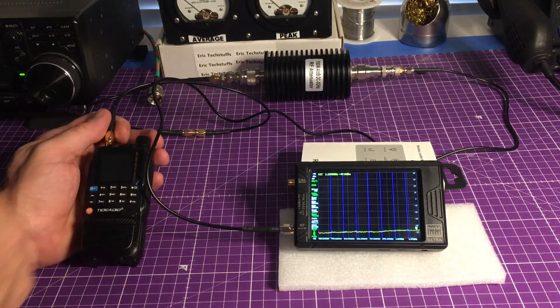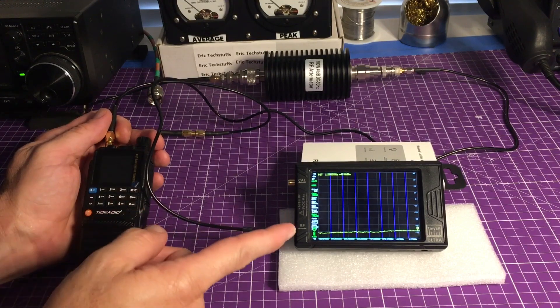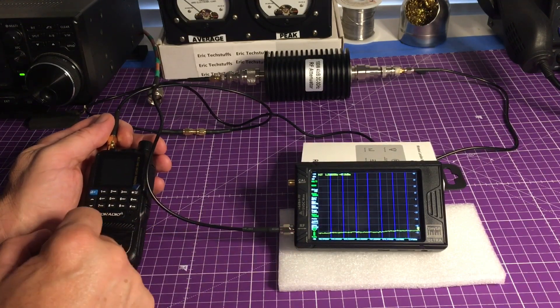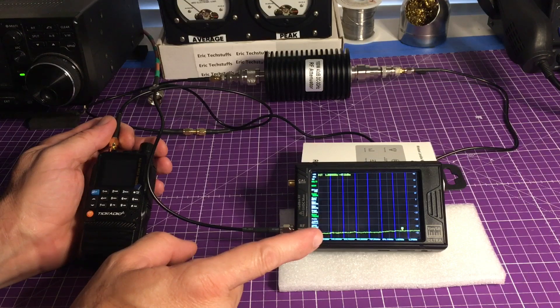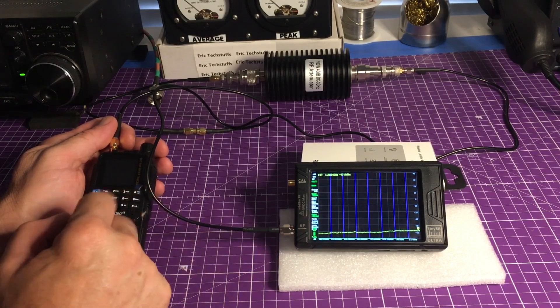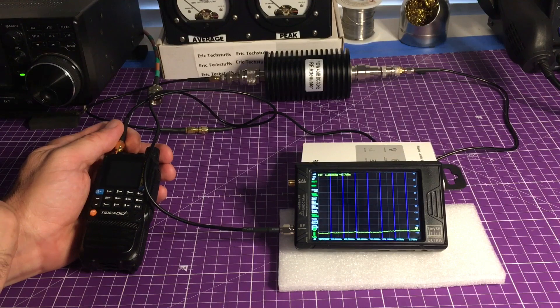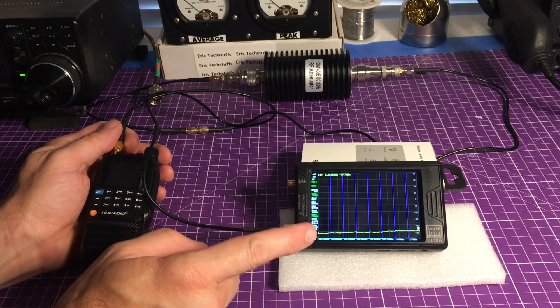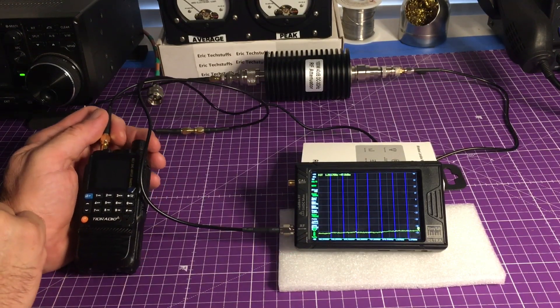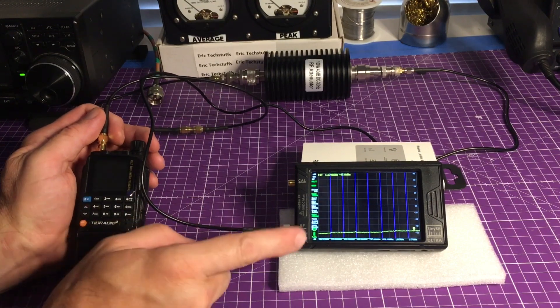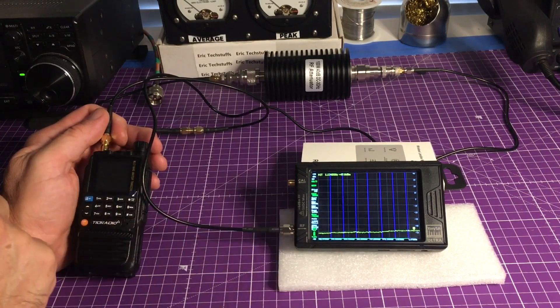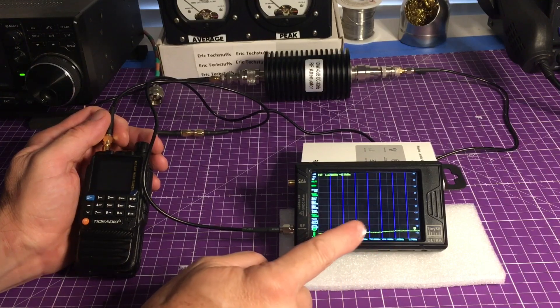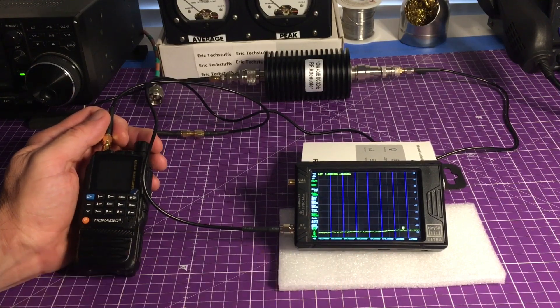And then we're running to the tiny SA Ultra here, and we have it in harmonic mode, so I've already accounted for the attenuation and such. We want to see if this is clean. I have it set up here on the 146.52, and we're just going to see what's going on here. What we want to see is the spurious emissions under minus 16.